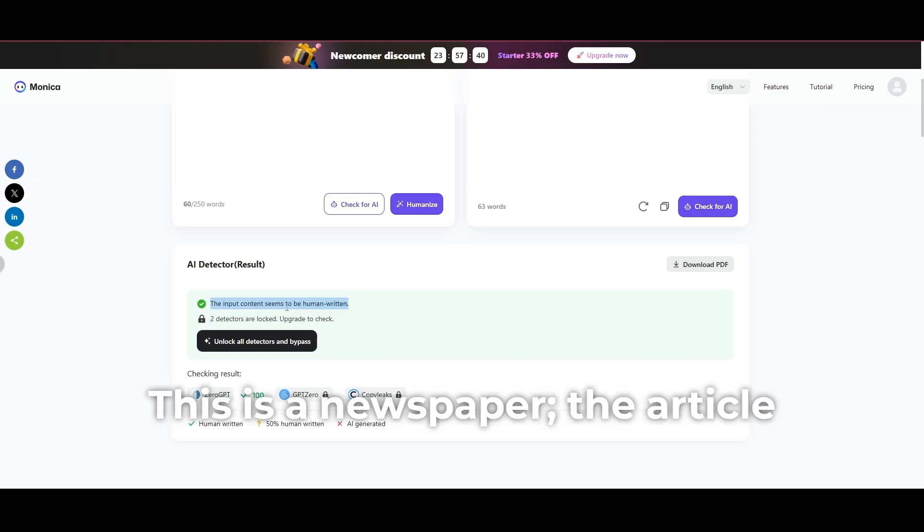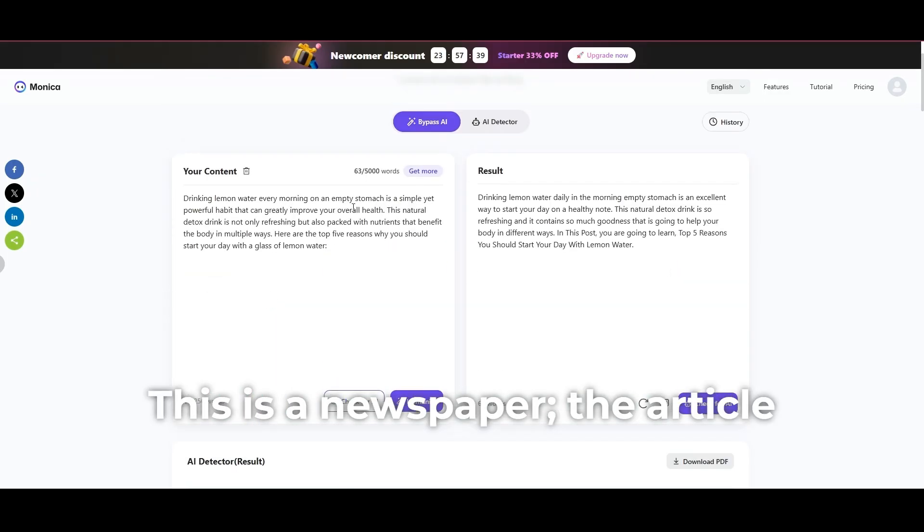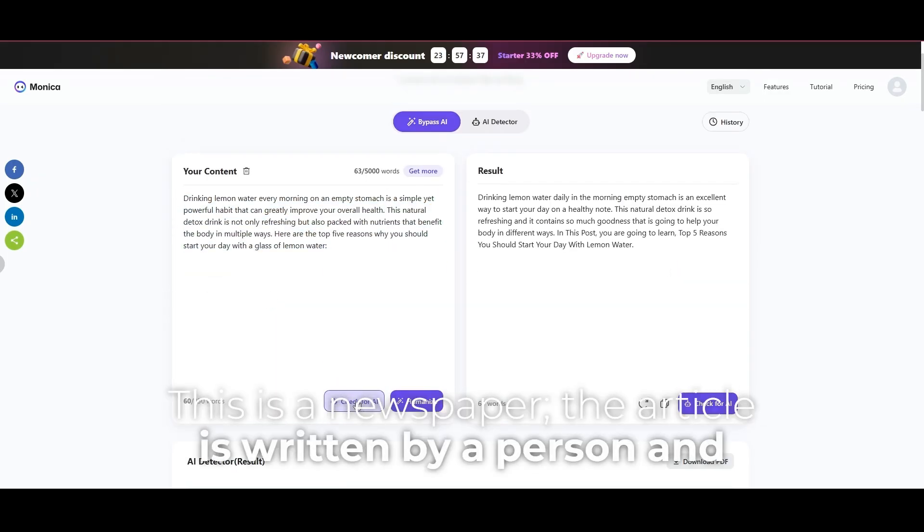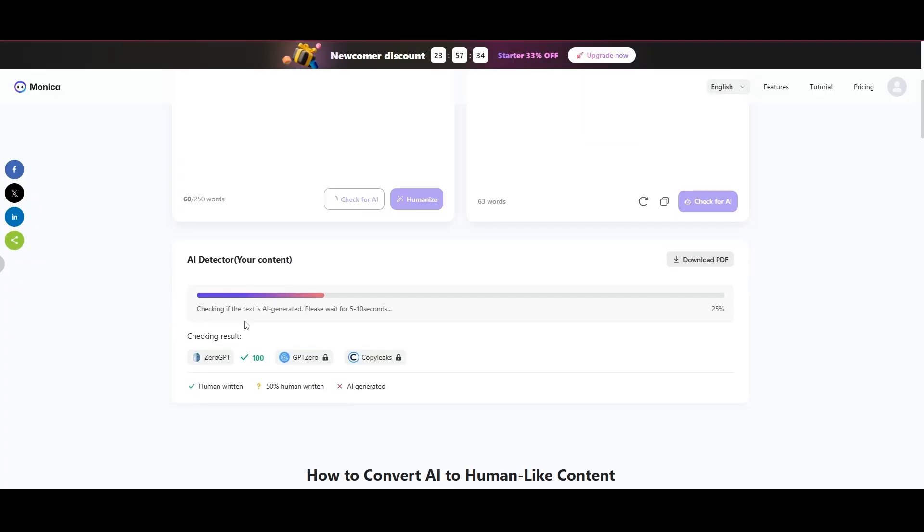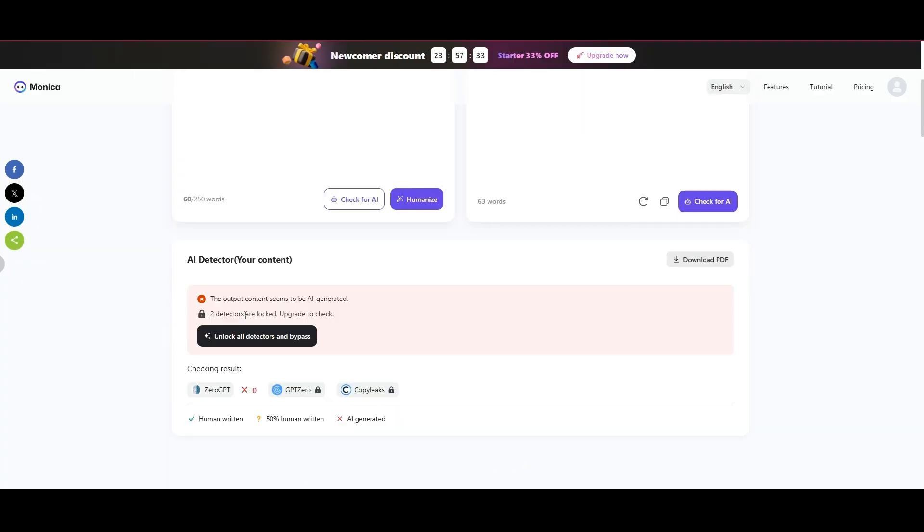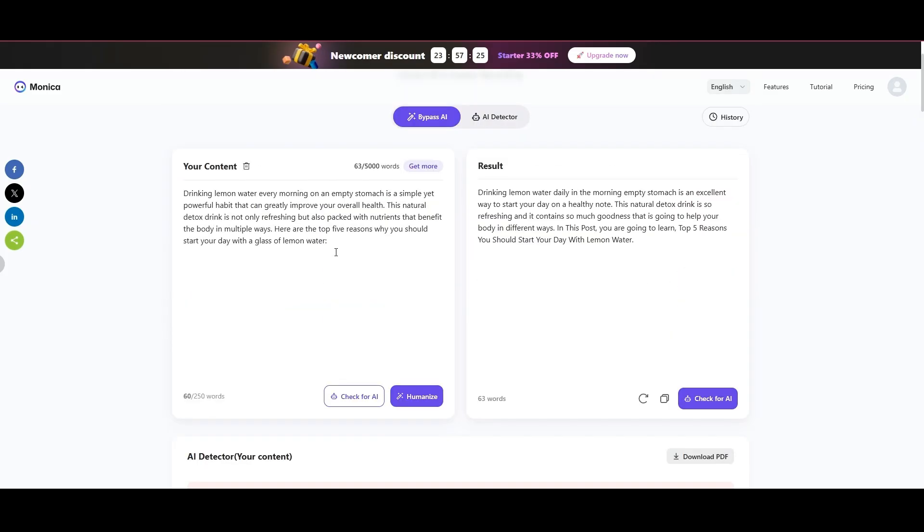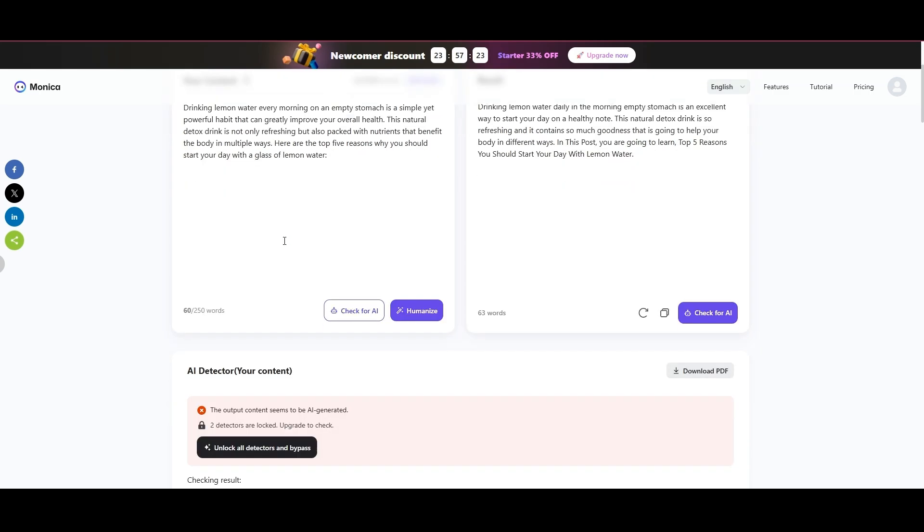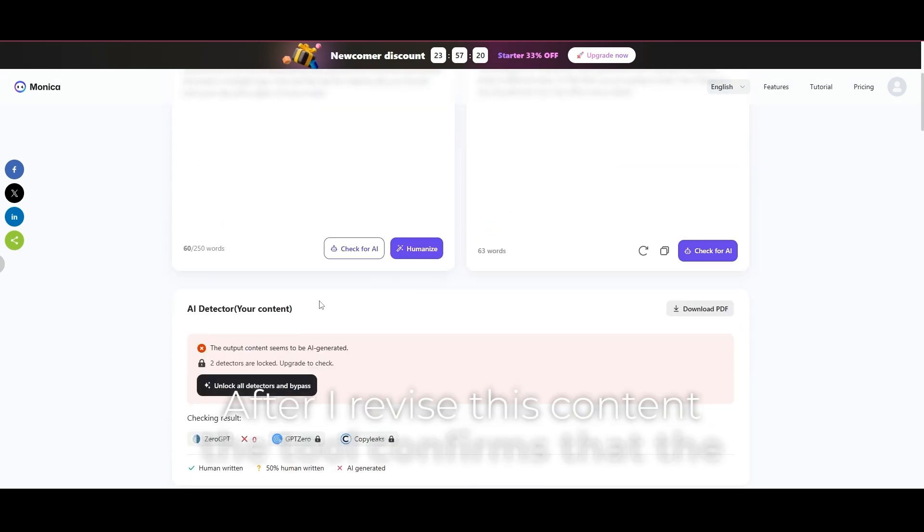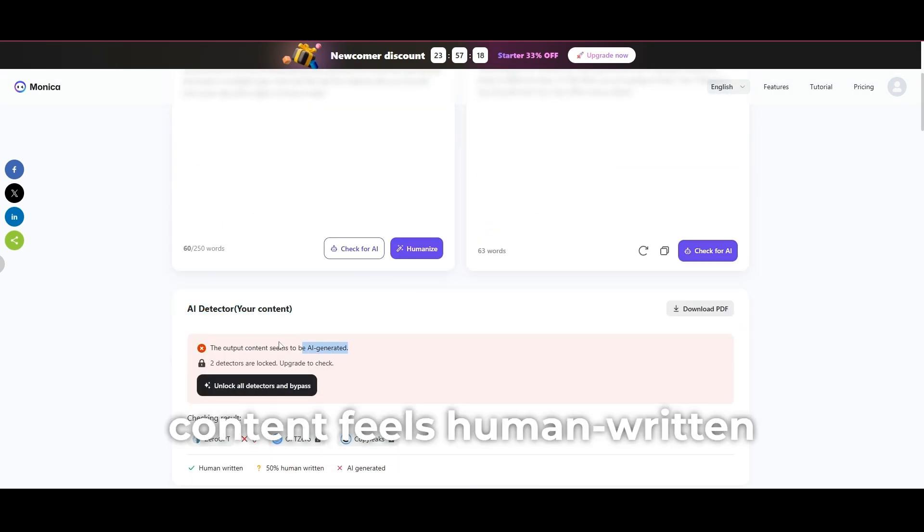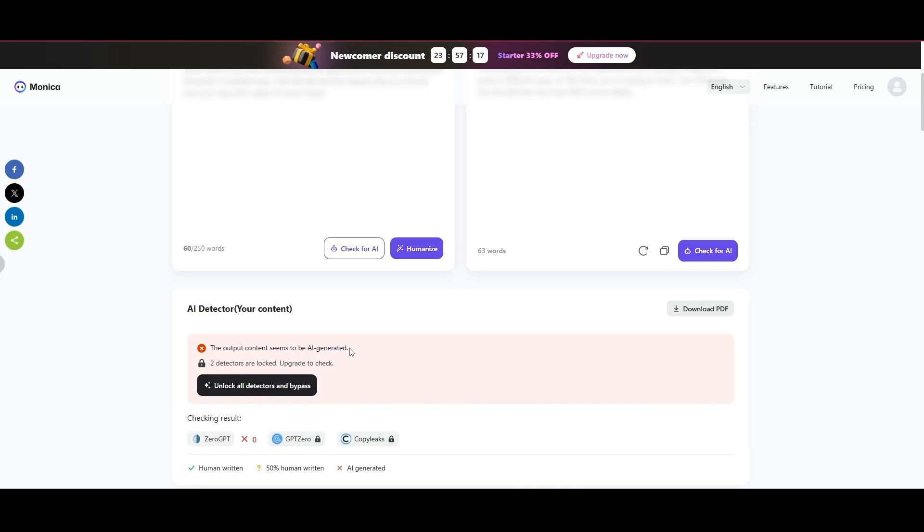This is a newspaper. The article is written by a person and known to people. After I revise this content, the tool confirms that the content feels human-written.